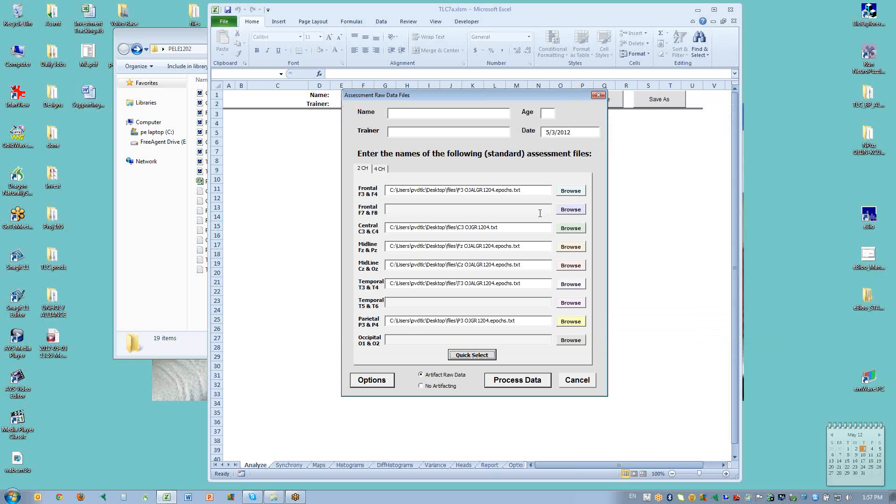When I do that, the TLC7 will automatically bring in the files and put them in the proper lines. You want to make sure you want to verify. This is F3, this is C3 for central, FZ for midline, CZ for midline, T3 and P3. So they're all there.